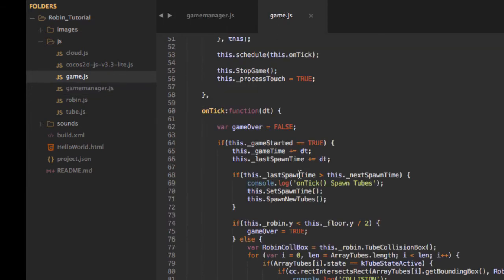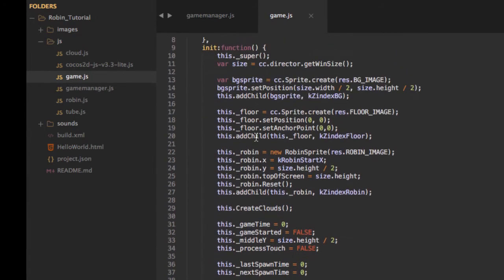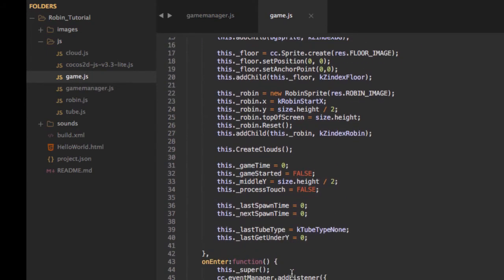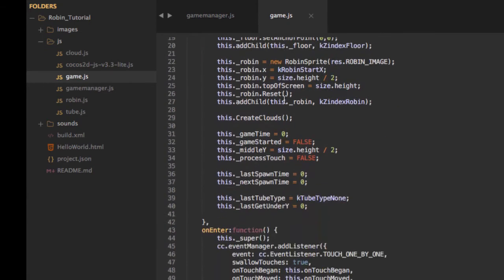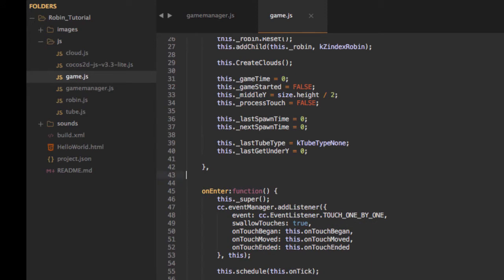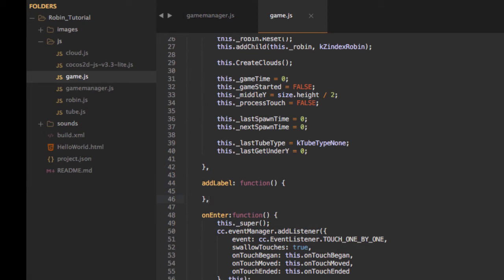Now we need to think about how we want to add our labels into our application. The normal way to create a label is to use label TTF — true type font. Because we're going to have four of them on screen, we're going to add a function that allows us to add a label without repeating a huge amount of code. I'll make a new function called addLabel.